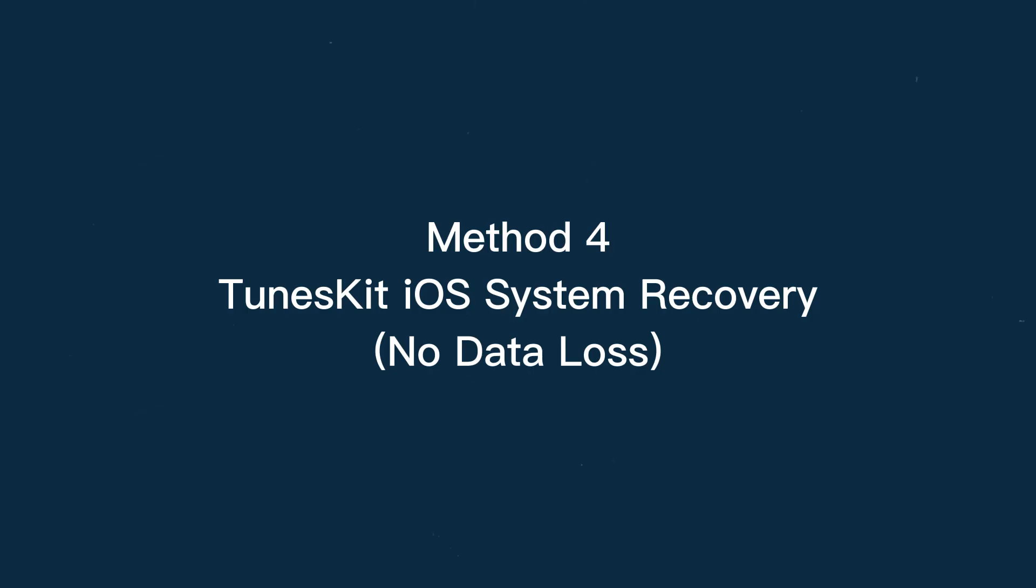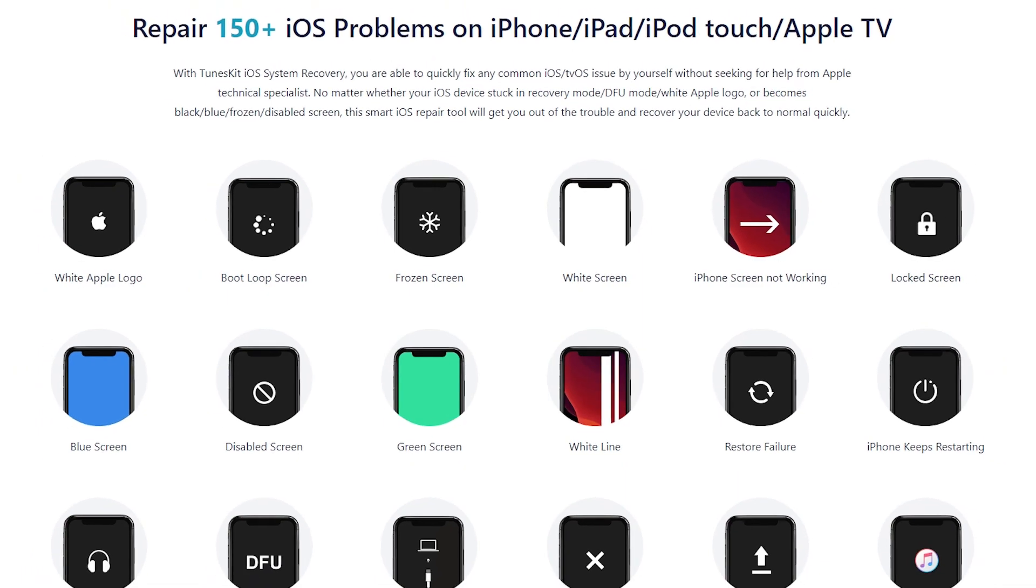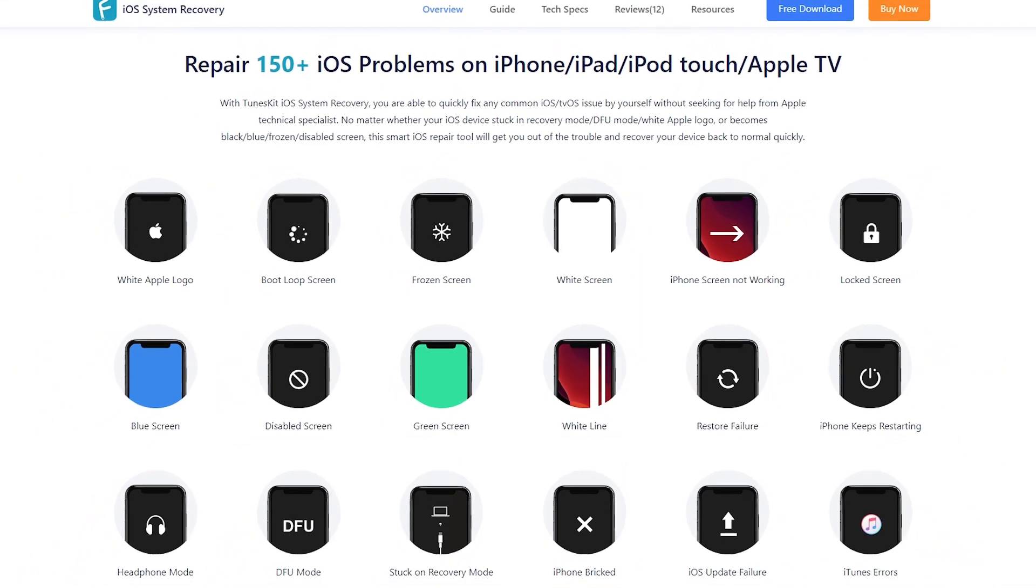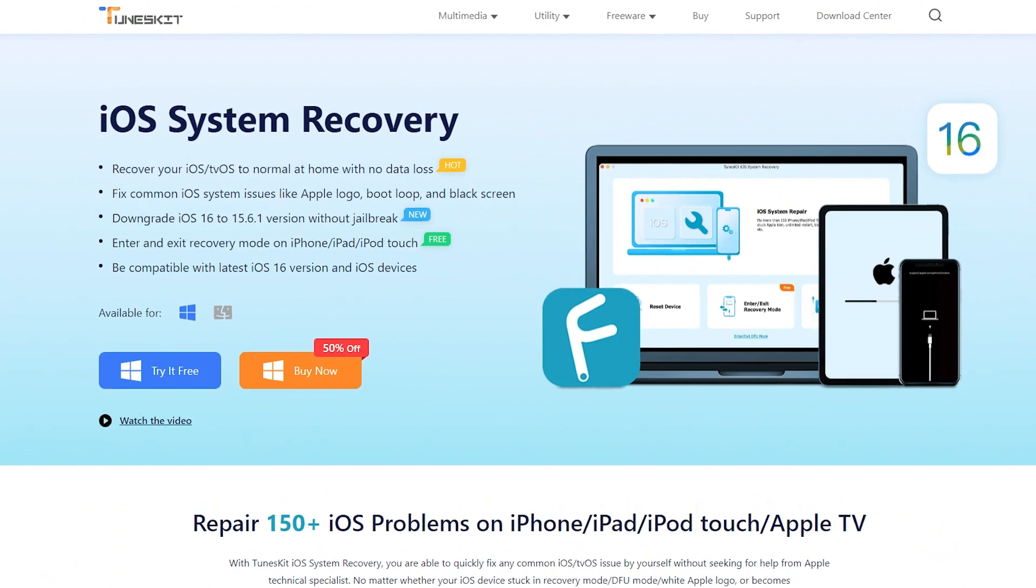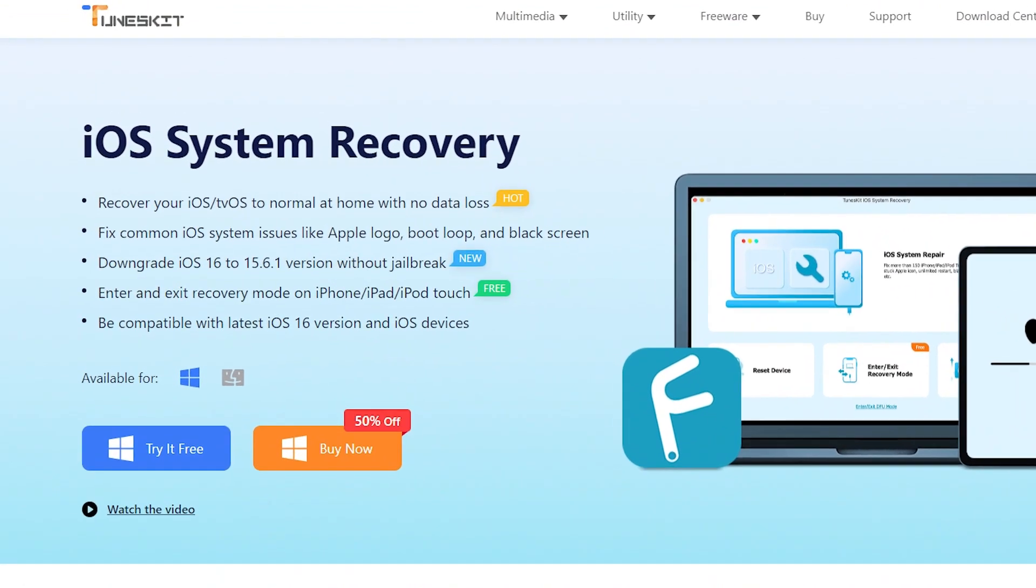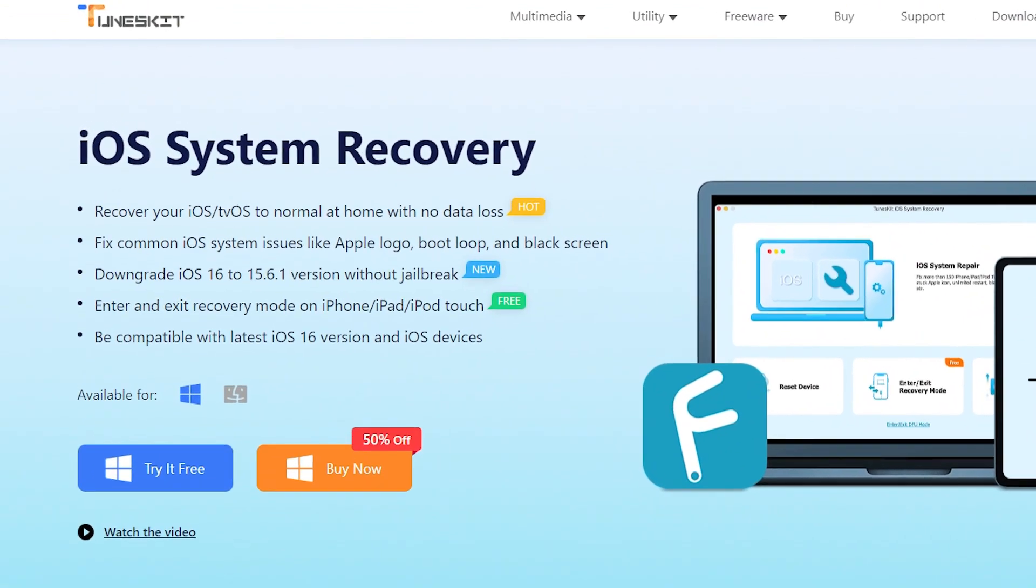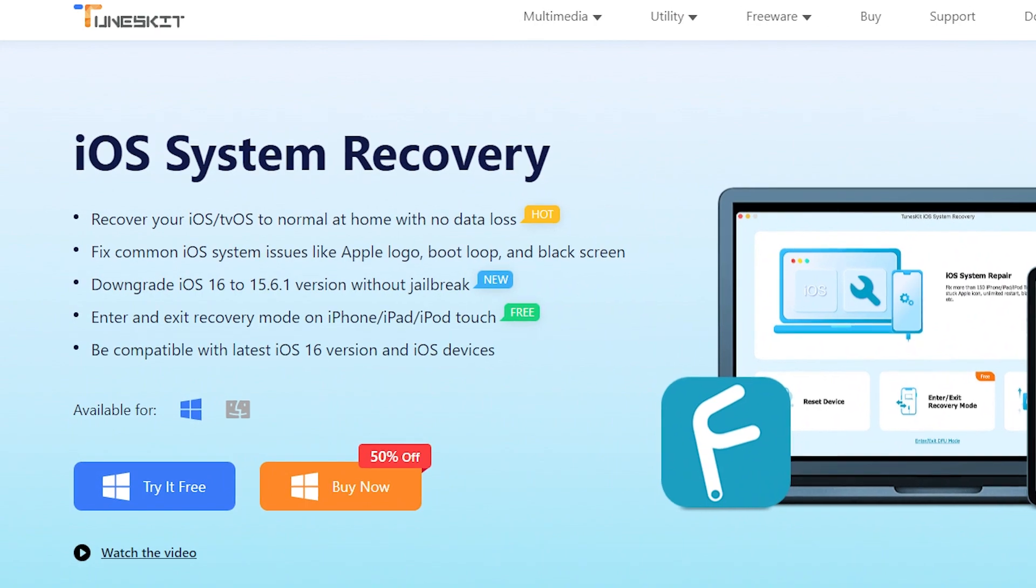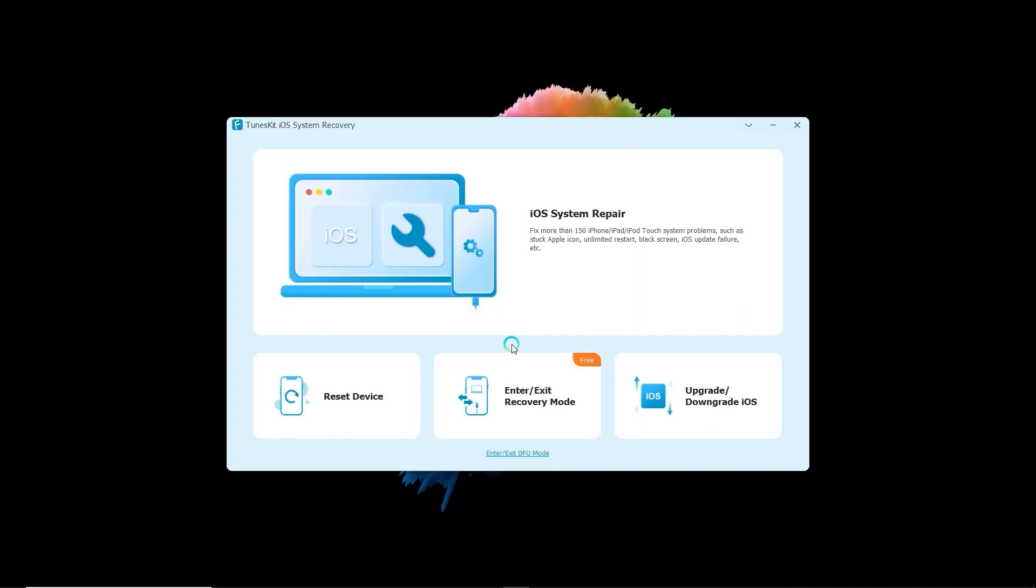Method 4: Fix iPhone with TunesKit iOS System Recovery. It can fix 150 plus iOS problems and get your device back to normal without data loss. You can download it in the description below. Once downloaded, launch it and connect iPhone to computer.